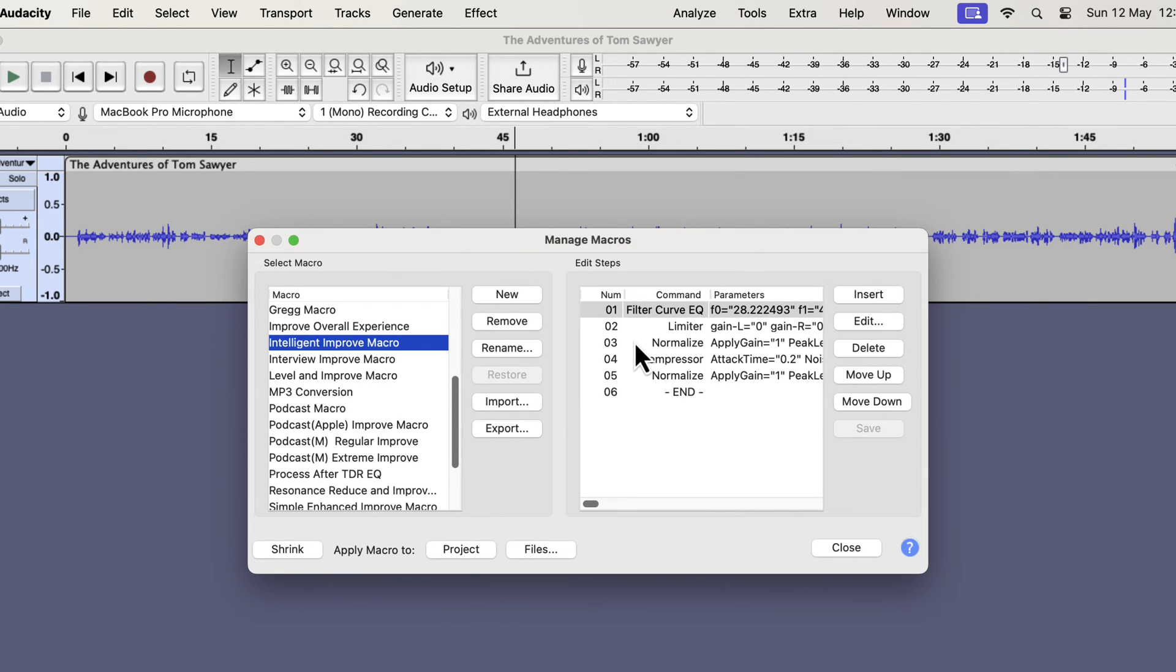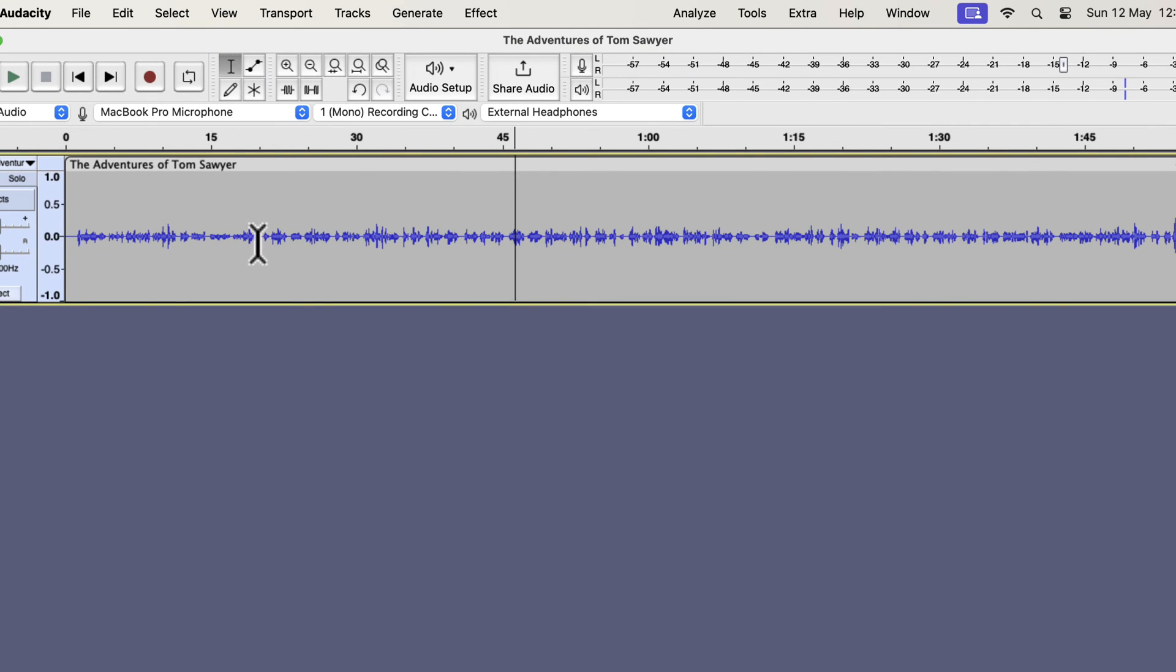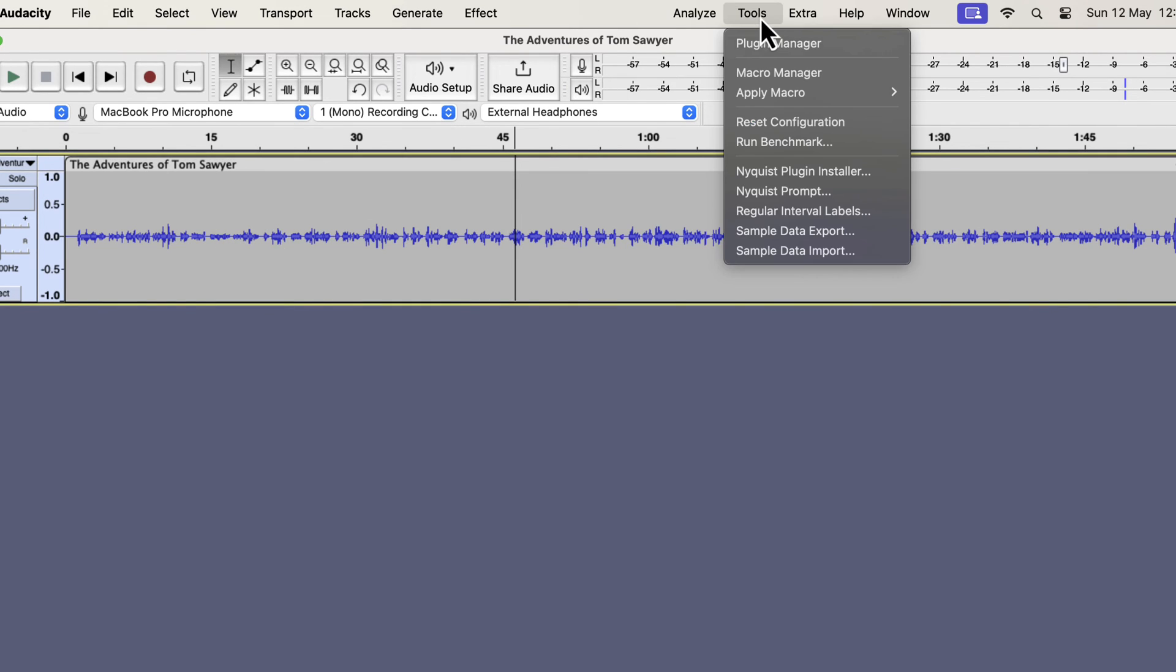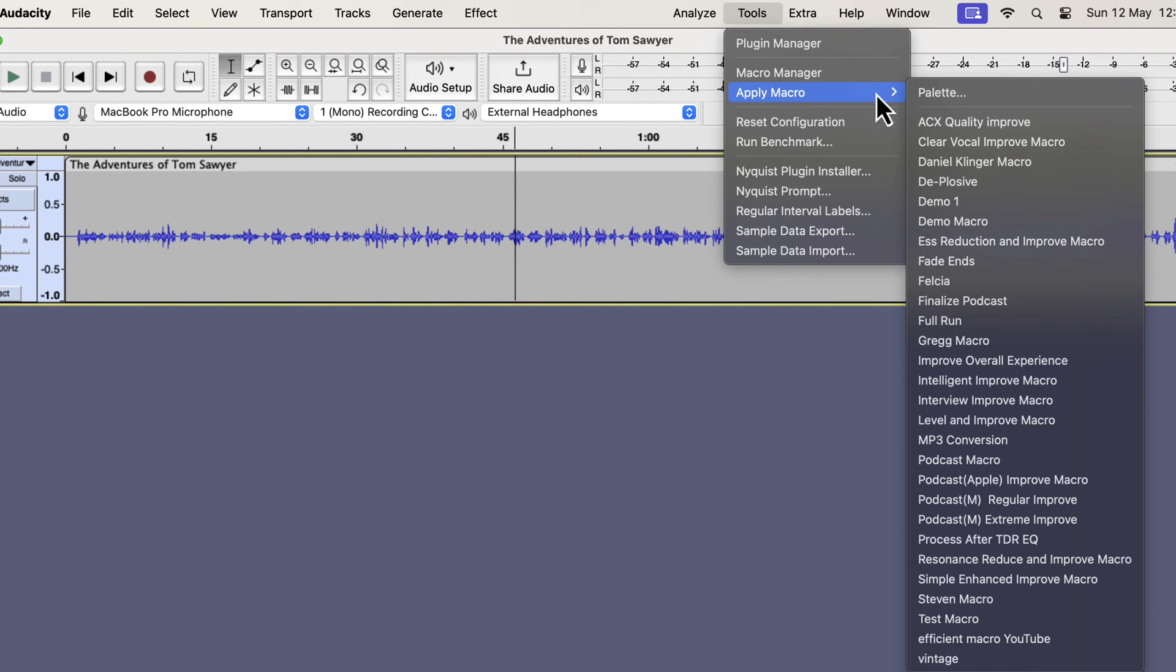Once you successfully install the macro, you can check it from the Tools menu. If you go to the Apply Macro menu, you will see a list of all the macros.